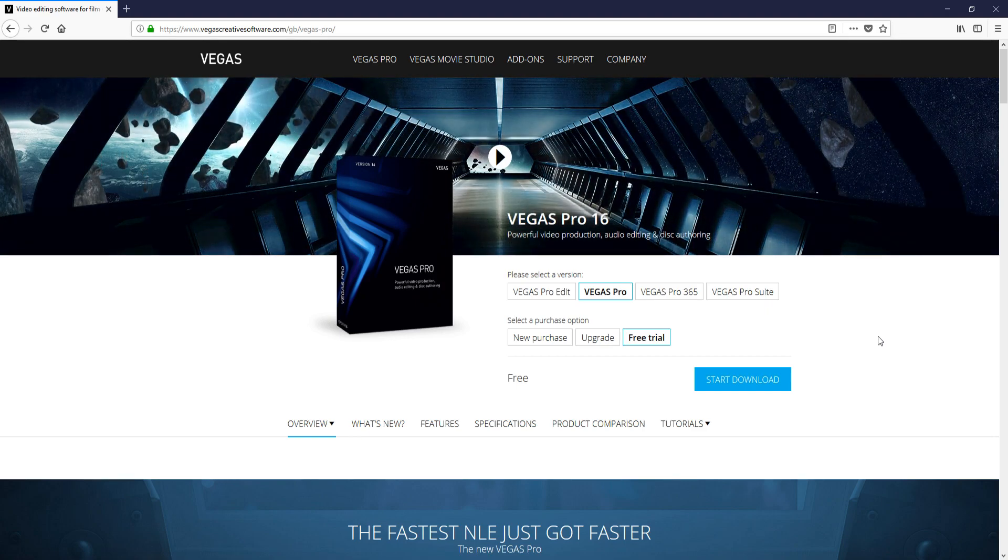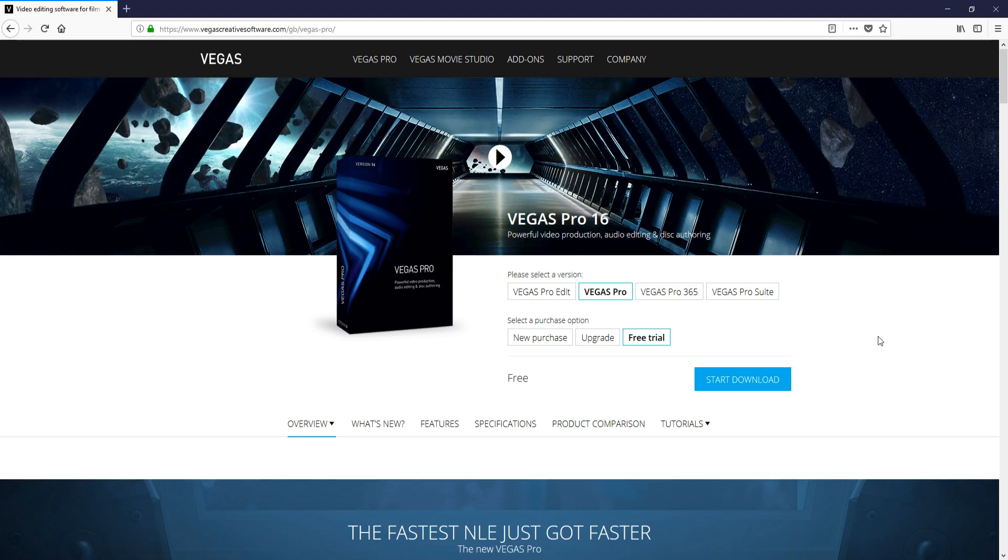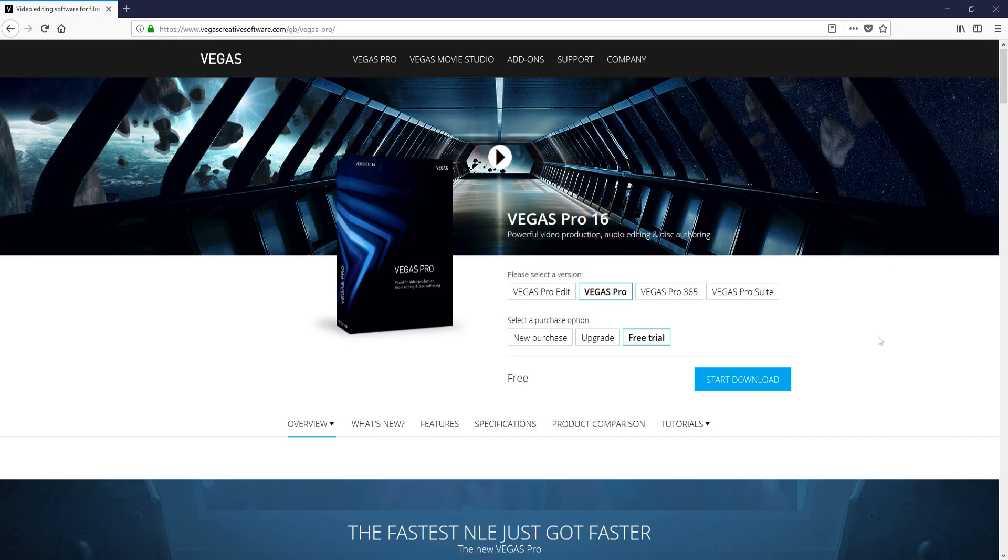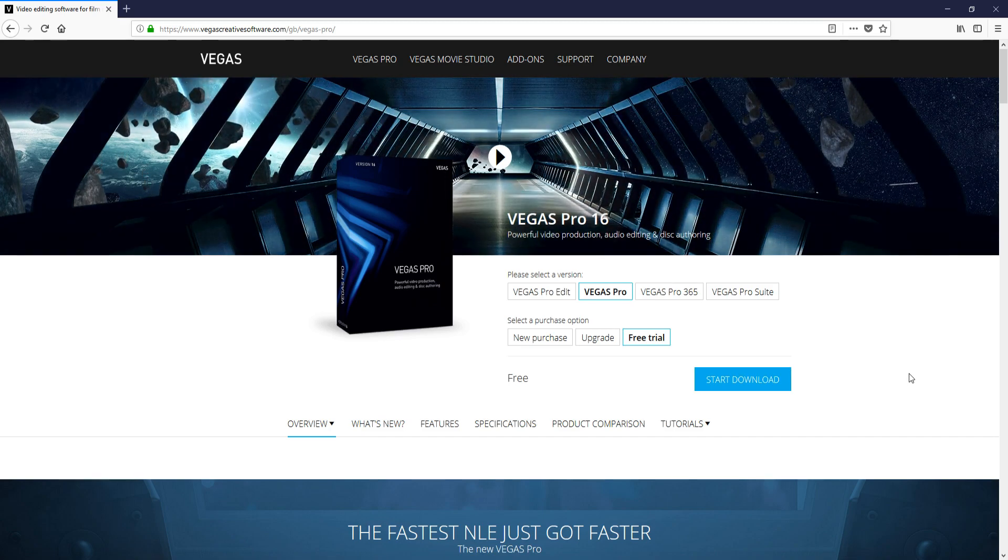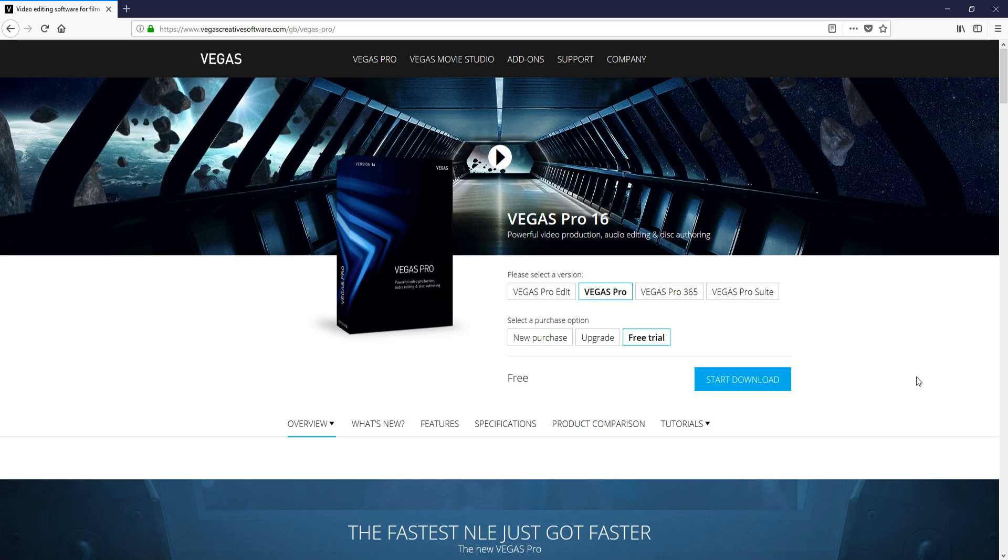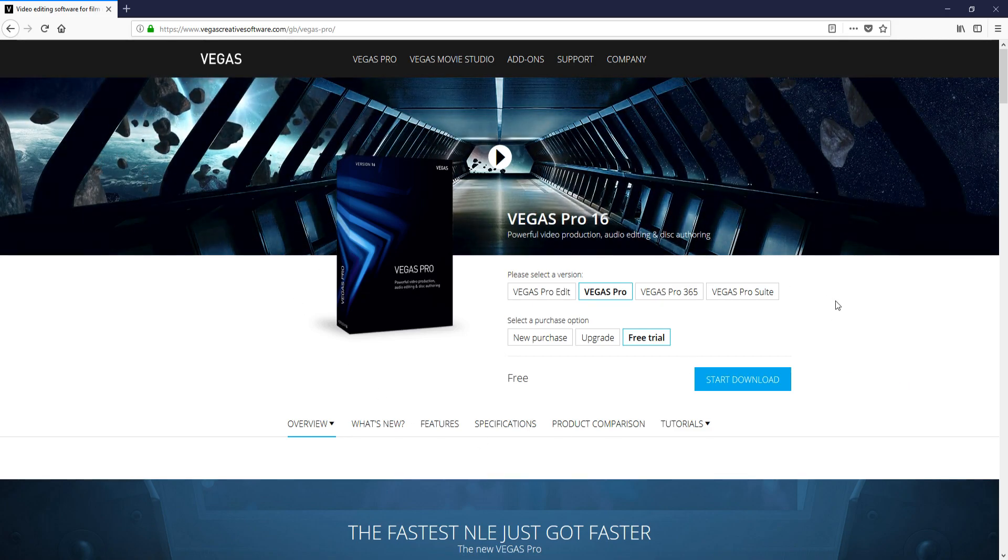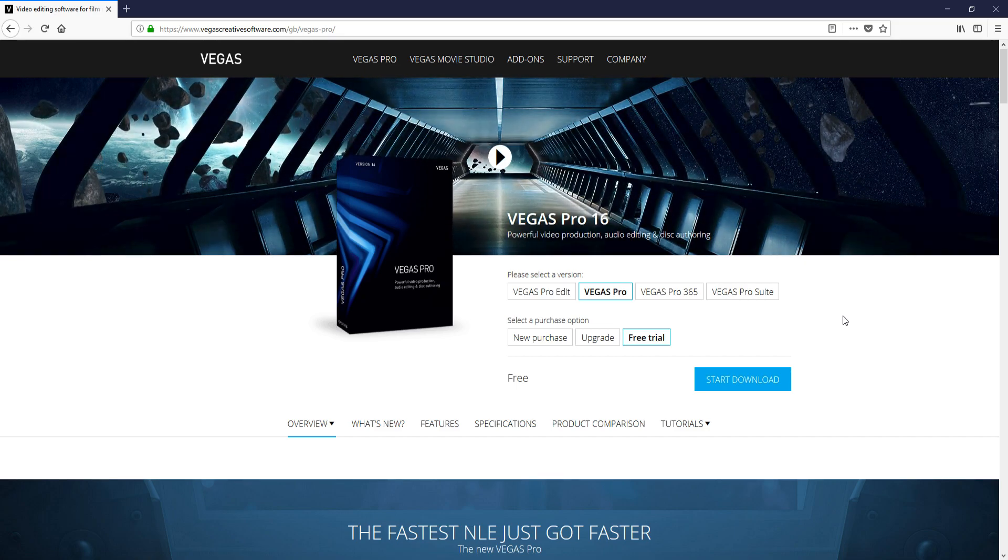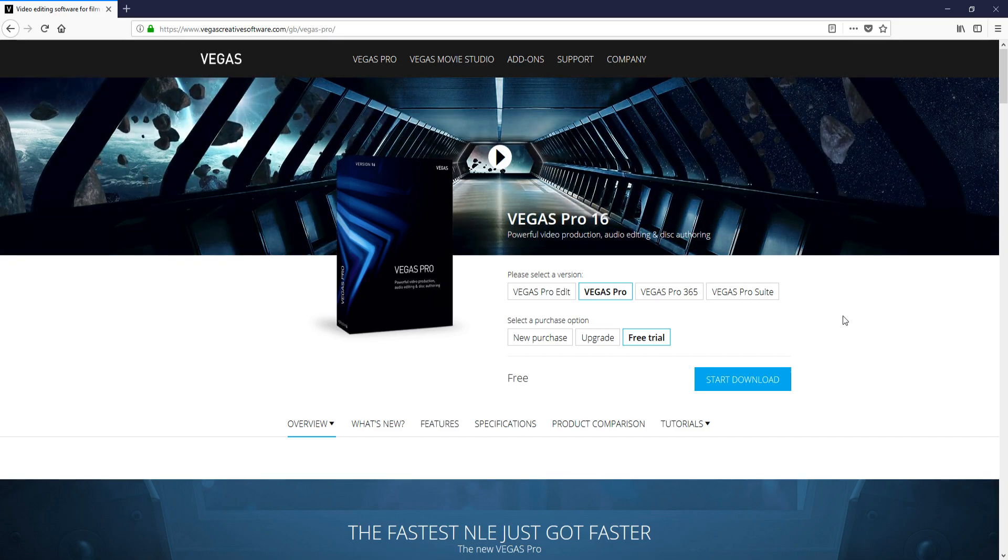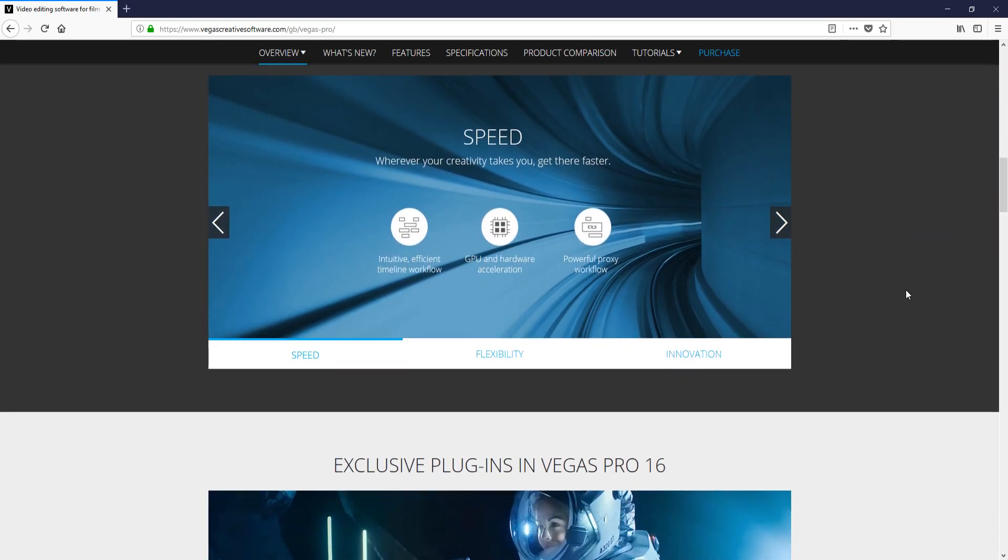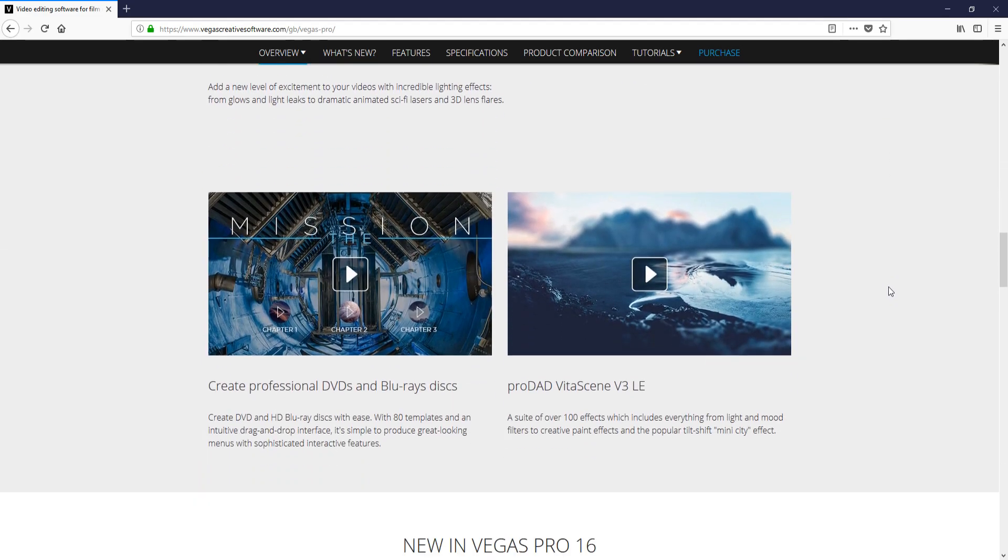I will be doing a lot of tutorials on the program. So if you do get Vegas Pro 16, or if you already have it, make sure you subscribe to my YouTube channel to get all the latest Vegas Pro 16 tutorials. If you go to the link that's in the description below, it will take you to this page where you can purchase Vegas Pro 16 or give it a free try. It also has lots of different videos and lots of text explaining the new features in Vegas Pro 16.